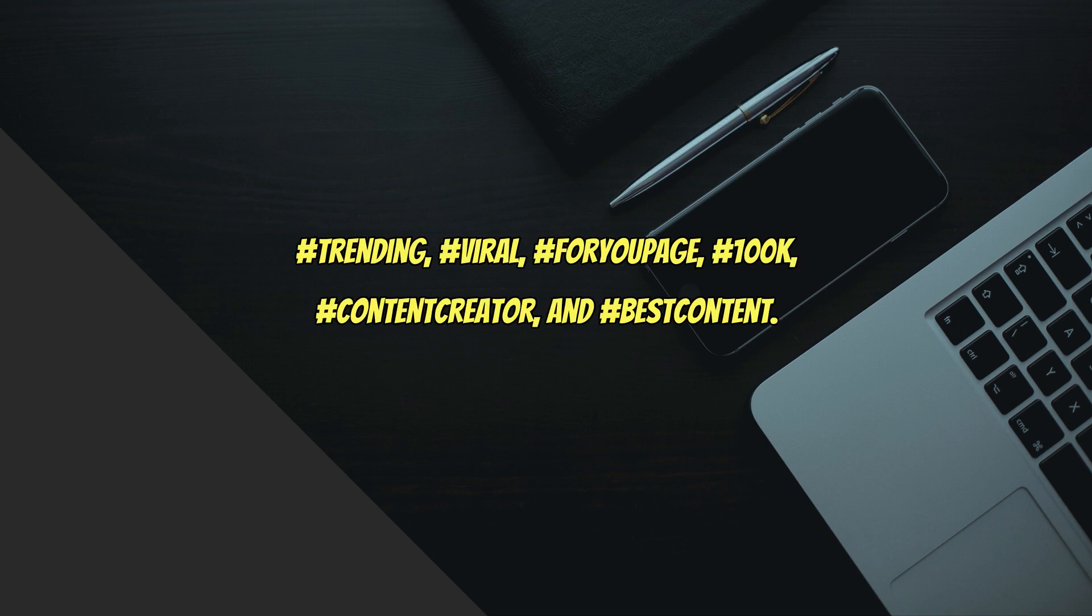Hashtag trending, hashtag viral, hashtag for you page, hashtag 100k, hashtag content creator, and hashtag best content.